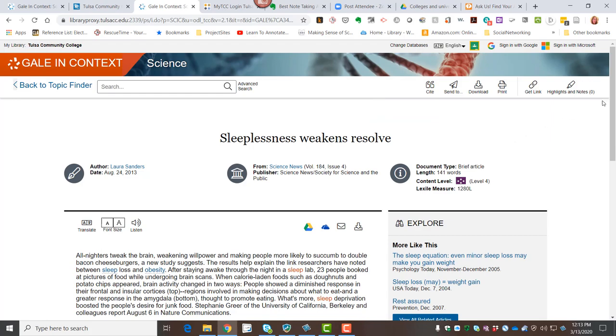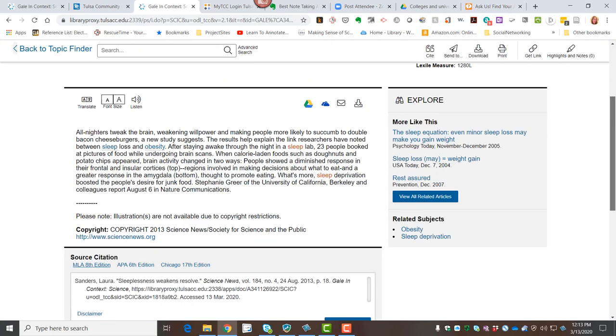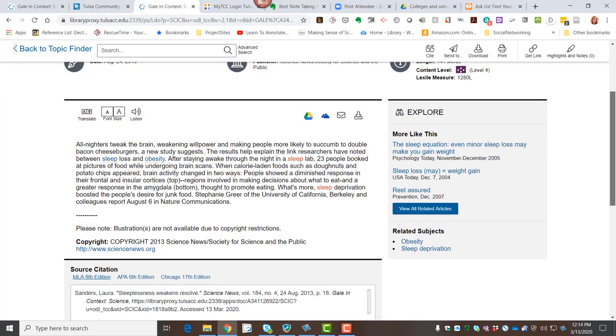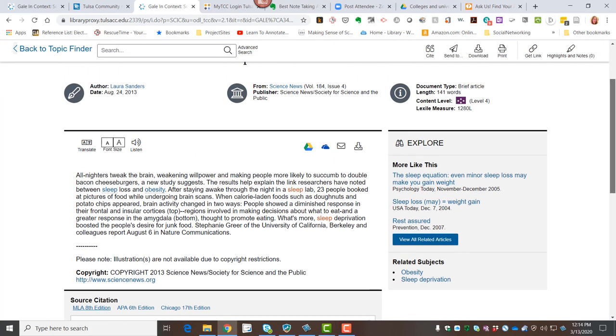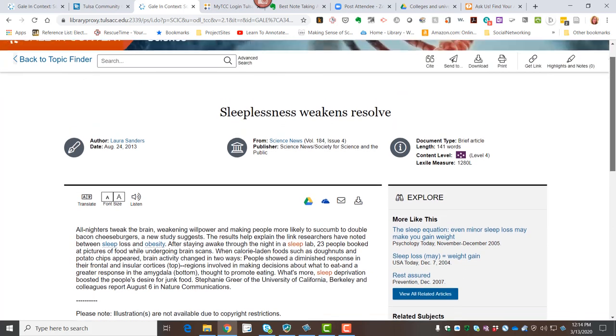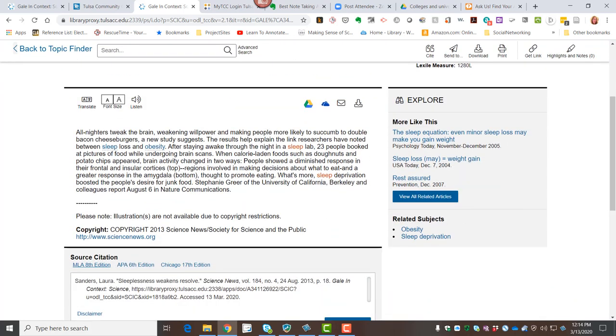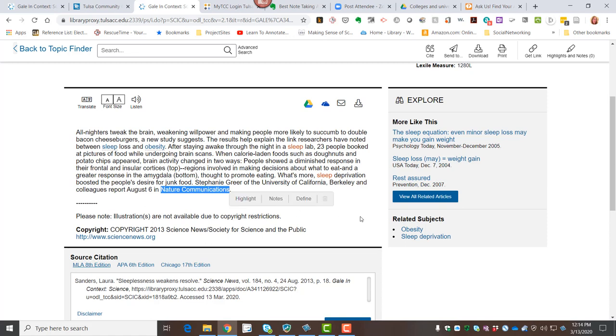I can read the article, this is a very brief article, probably noting a study though. So I could, if I wanted to, find Nature Communications, which would be the journal that reported the study done by Stephanie Greer at the University of California, Berkeley. And I can see that this was done on August 6th. Of course, this is a 2013 article.